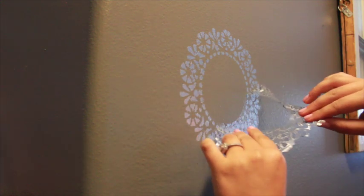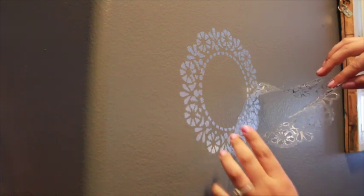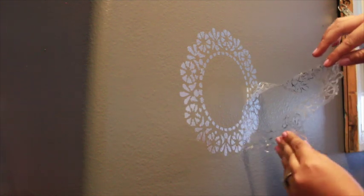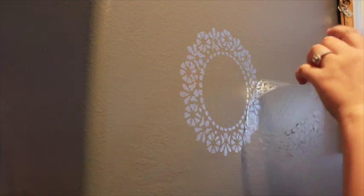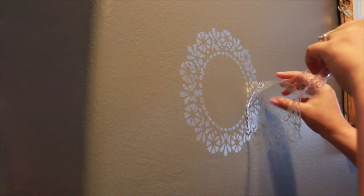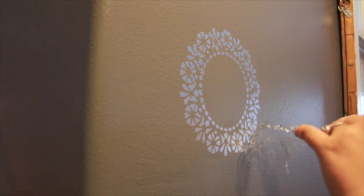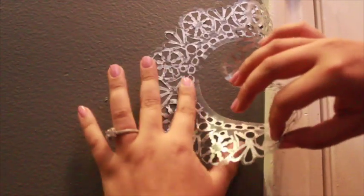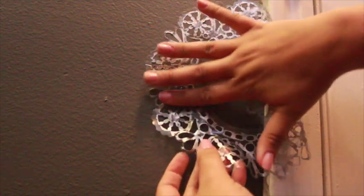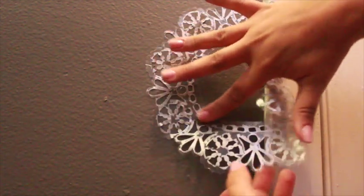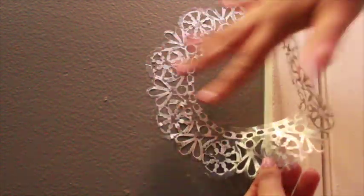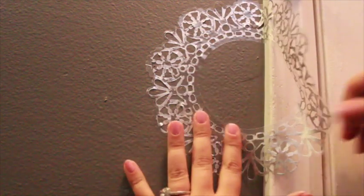Wait about a minute for the ink to dry completely, then gently peel the stencil off the wall using two hands. You can reposition the stencil and reuse it. Be sure to press it firmly to the wall before inking.